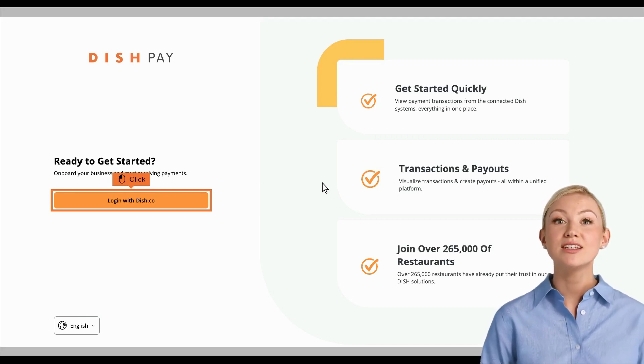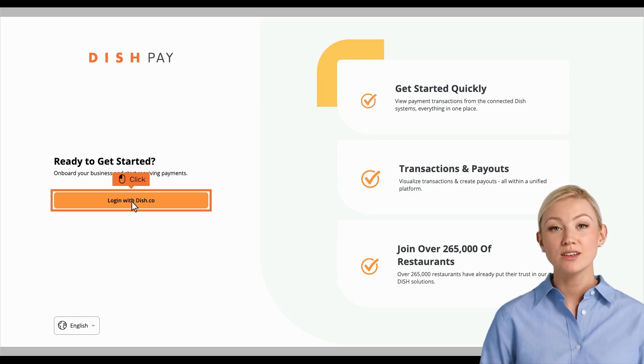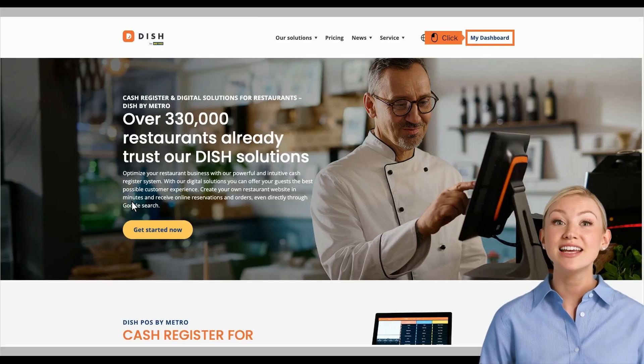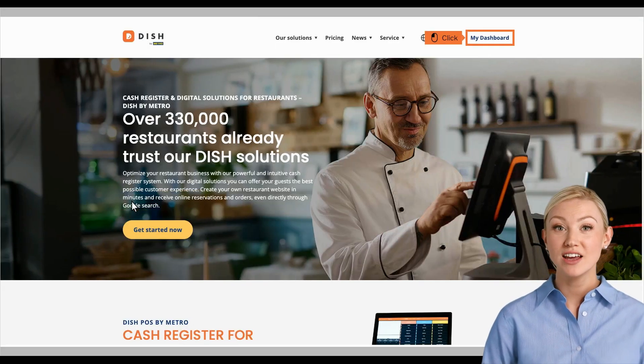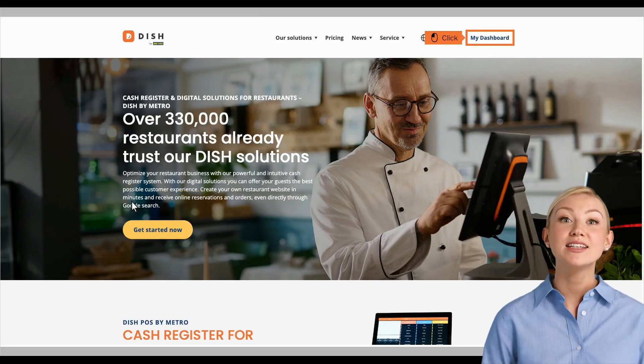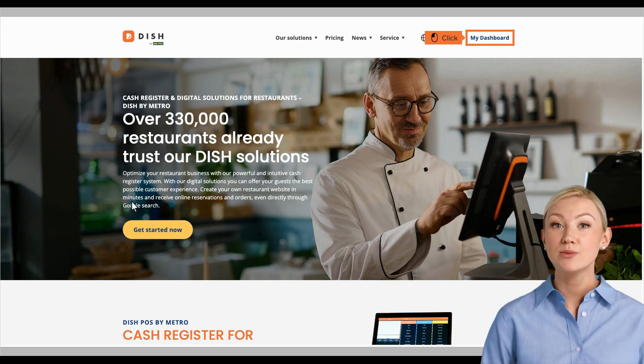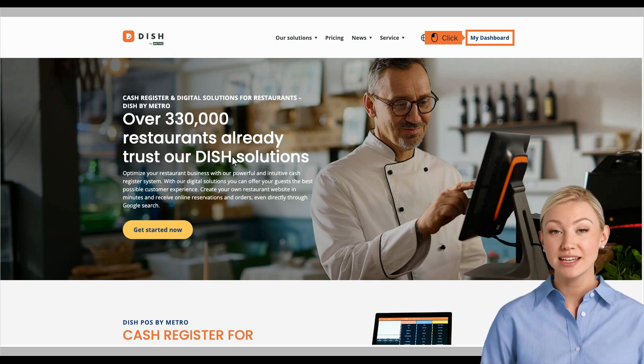First, click the Login with DISH.co button. You will be redirected to DISH.co. Here, click the My Dashboard button in the top right corner to proceed.